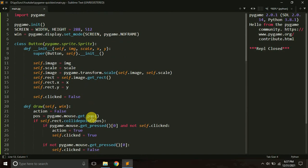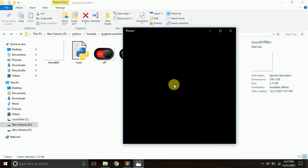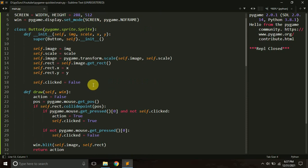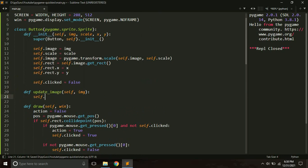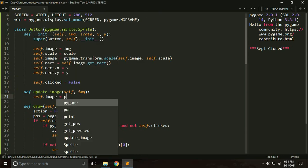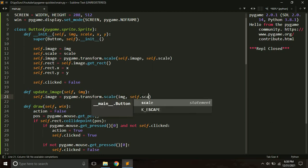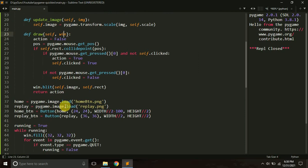Now I want to implement toggle buttons — for example, sound off that switches to on when clicked. This is easy: we create an additional method called update_image that takes an img argument. Inside it we do self.image equals pygame.transform.scale with the new img and self.scale. This simply swaps the image displayed by the button.